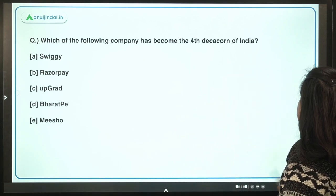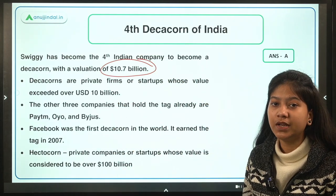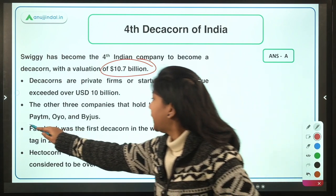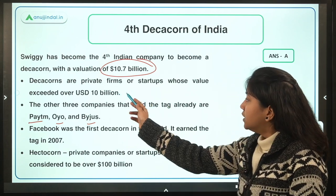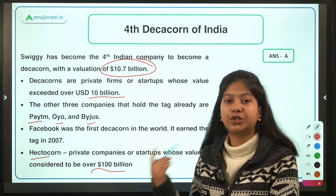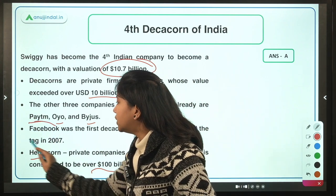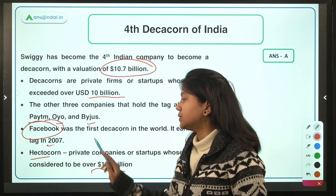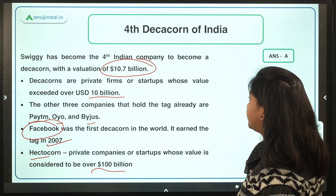Swiggy has become the fourth decacorn of India with a valuation of US $10.7 billion. The other three Indian decacorns are Paytm, OYO, and Byjus. On the international stage, Facebook was the first company to become a decacorn, back in 2007.